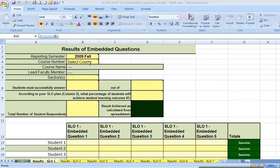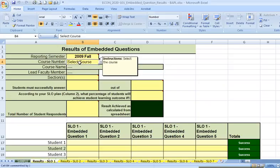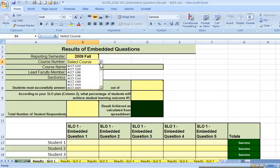I'll now begin to fill in the yellow boxes. The first yellow box is the reporting semester. And it currently shows 2009 fall. That's correct, so no actions required. The next yellow box says select course and that's for the course number. So I'm going to click inside that box. When I click, I see that now I have a small drop down arrow and I'm going to select that.